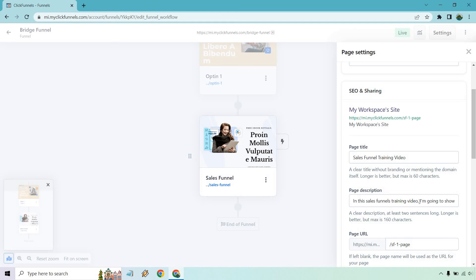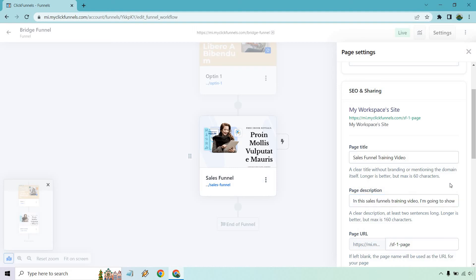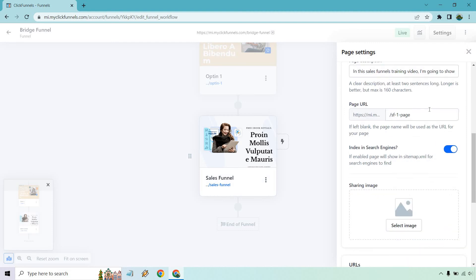All right. So in the sales funnel training, I'm going to show you how to create a sales funnel or a funnel from A to Z. Pretty simple description, but like it says, max is 160 characters. So you don't get a ton of room there, but that's going to be the settings where you can edit your SEO and sharing.